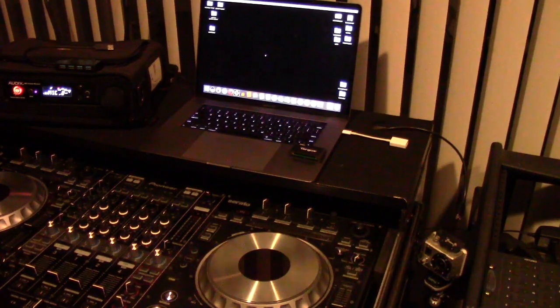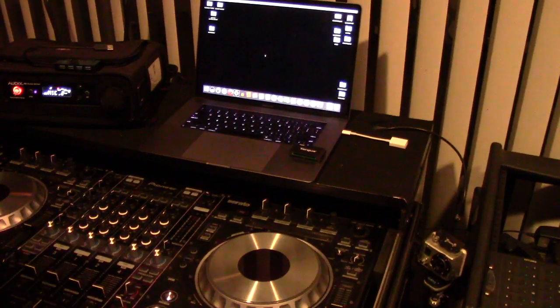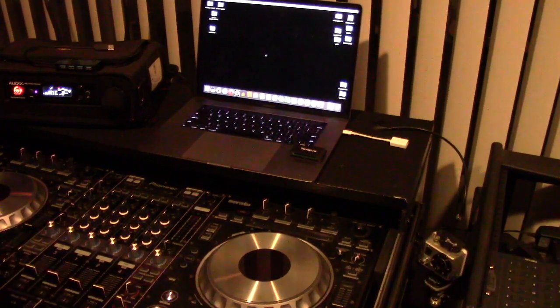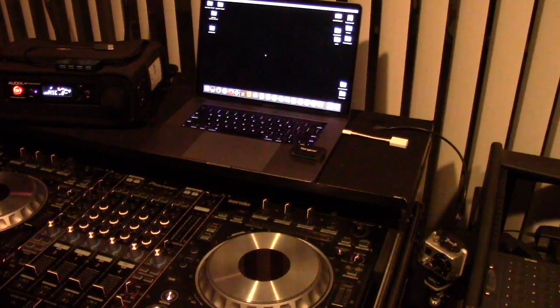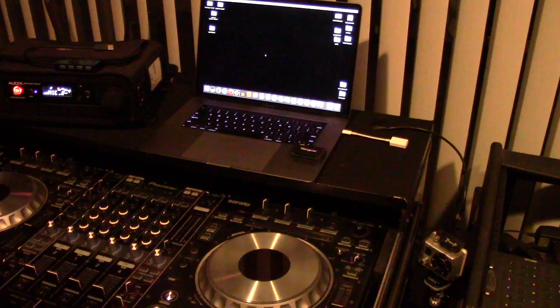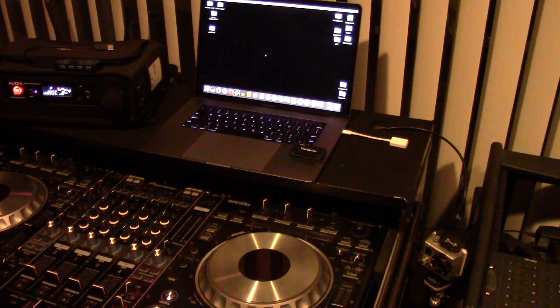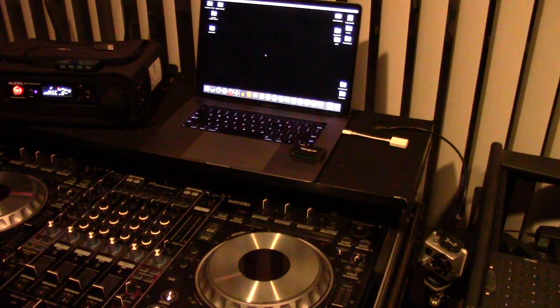Okay, this is a quick video about how the 2017 MacBook Pros with the Touch Bar interact with Pioneer controllers if you're using Serato DJ.